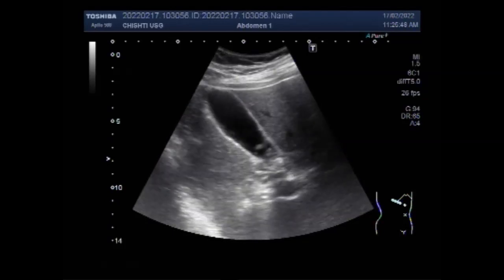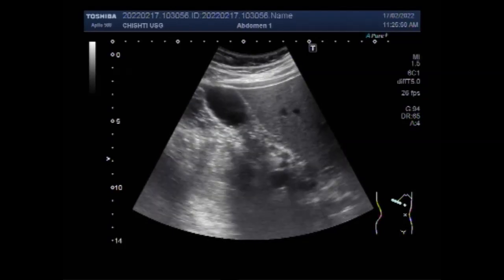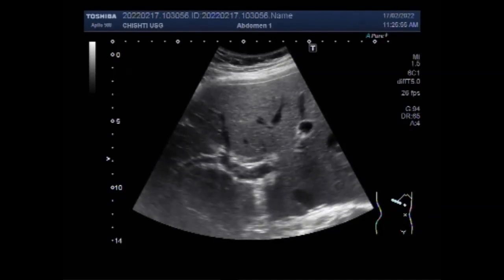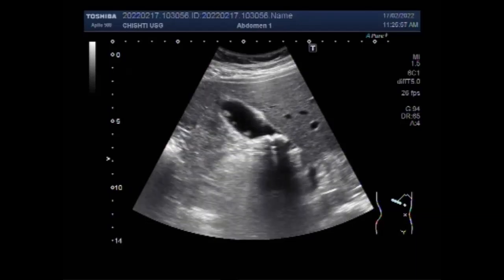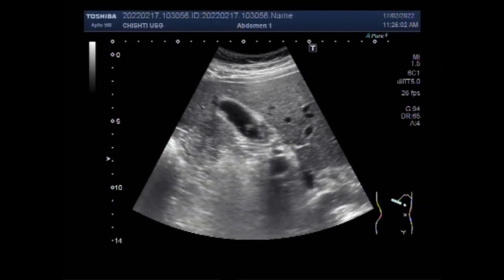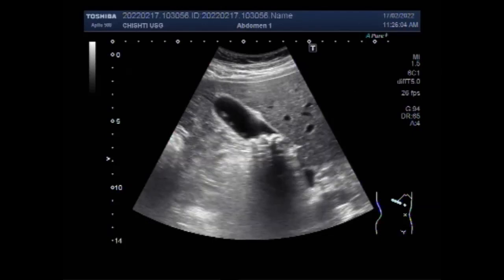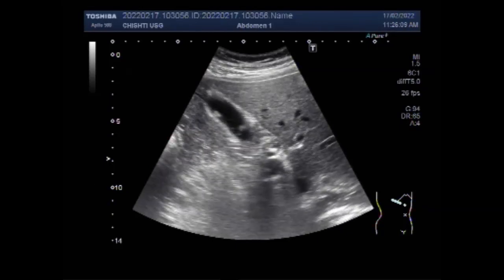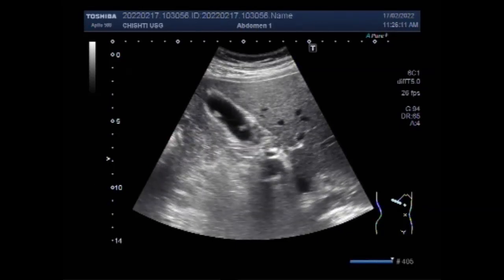Now you can see the multiple gallbladder polyps seen along the walls of the gallbladder. Usually these stones have strong posterior acoustic shadowing, but the polyps have no shadowing. And with the posture of the patient — as you can shift the patient from the supine position to the side-on — the gallbladder polyps will not go down towards the neck of the gallbladder.